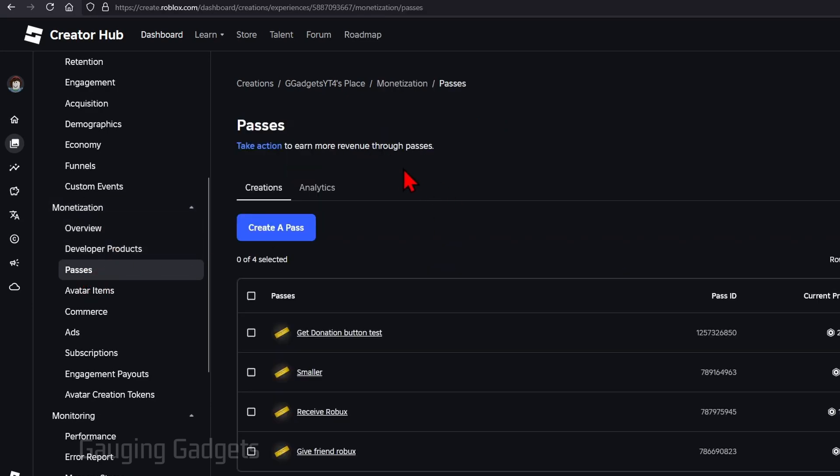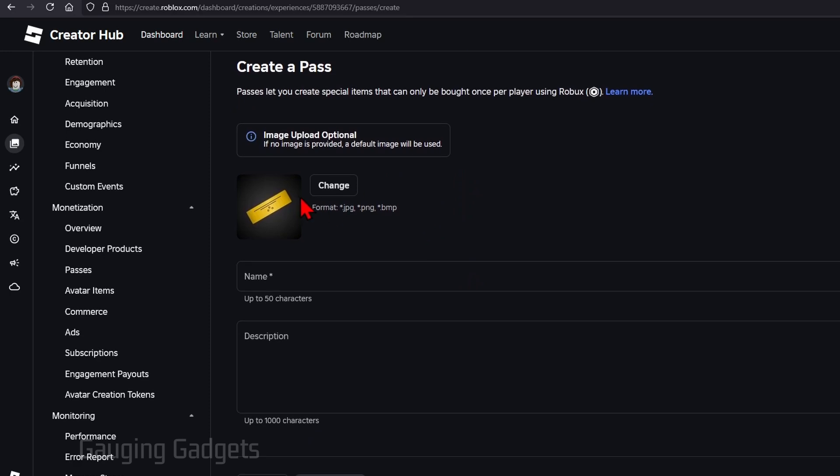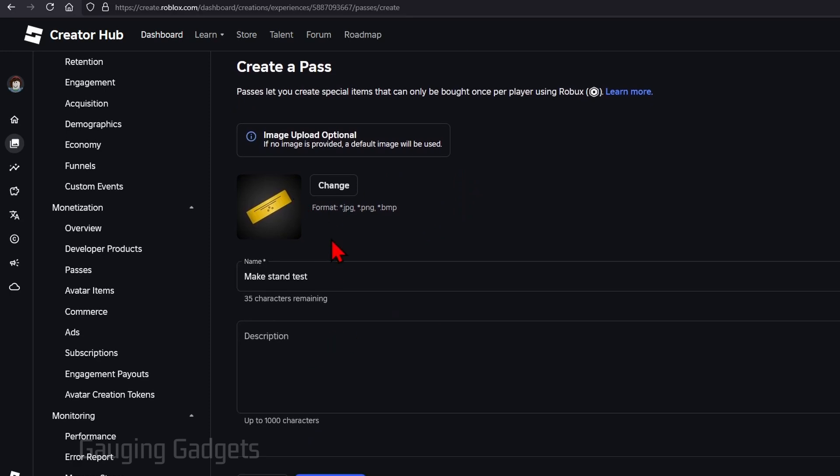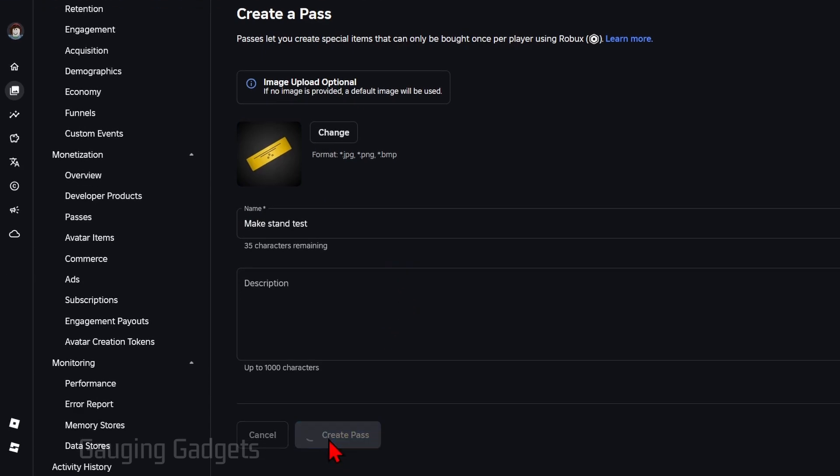Now all we need to do is select create a pass. From here you can add an image and a description if you want but all you need is simply a name. Make sure that you follow Roblox's rules when you do this just so you don't get in trouble and then select create pass.